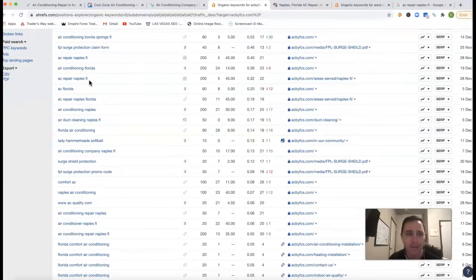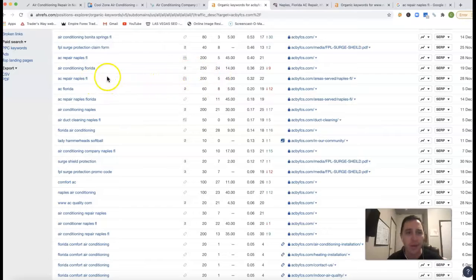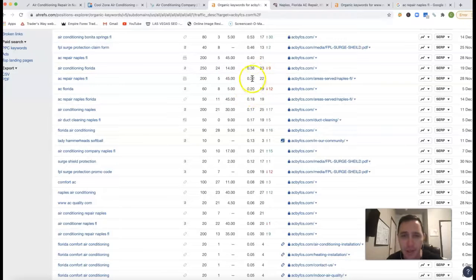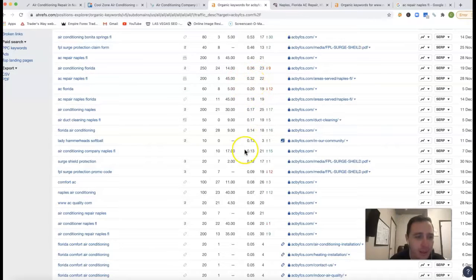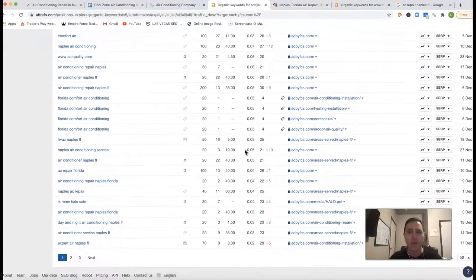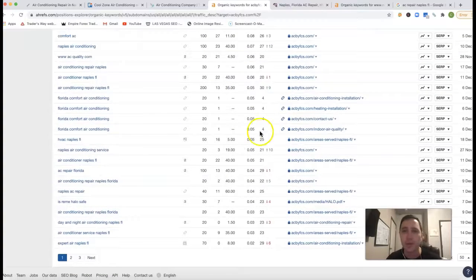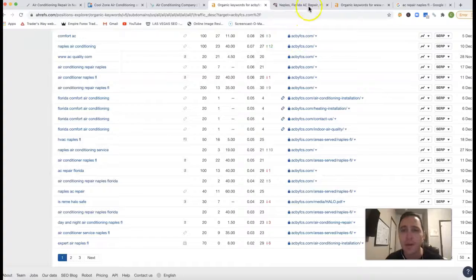AC Repairs Naples FL. There's 200 clicks for that one keyword, you're 22nd position, and it looks like you're missing all the traffic again. Yeah, so really having that authoric content and those backlinks will help you get there.